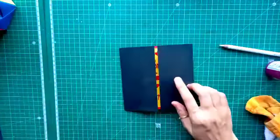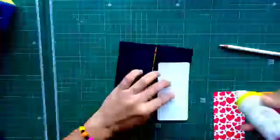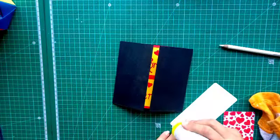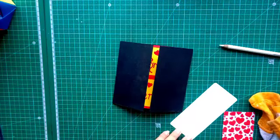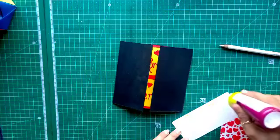Now, till it will be dry, we are going to stick the printed paper on the top. Please check the sequence of the printed paper.